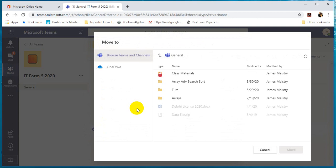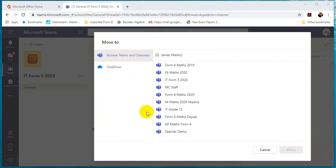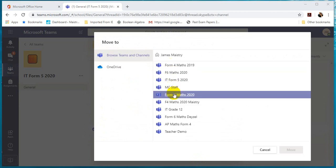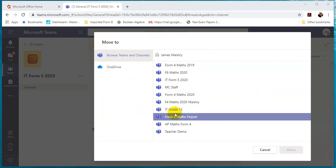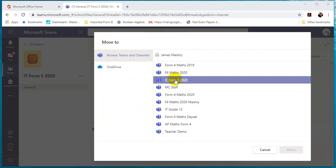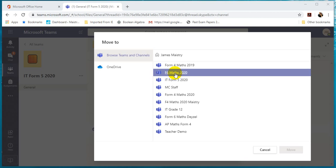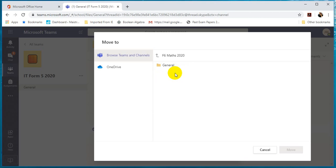And now you can move it to wherever you want to. So you can browse for teams. These are the various teams I have. Let's assume I want to move it to Form 6 Maths. I will click on Form 6 Maths.